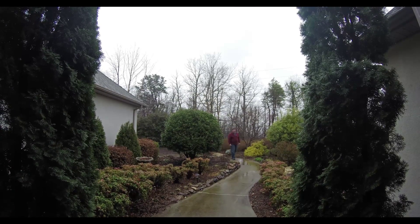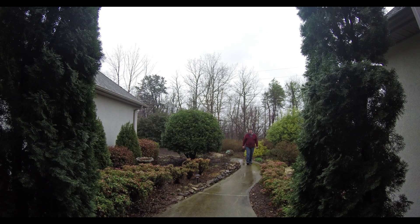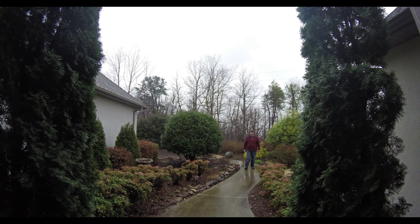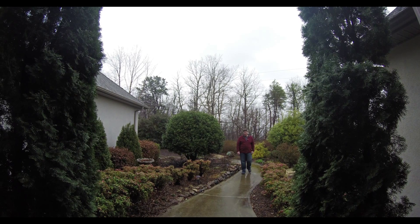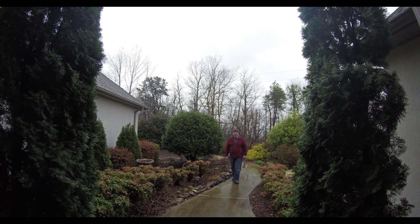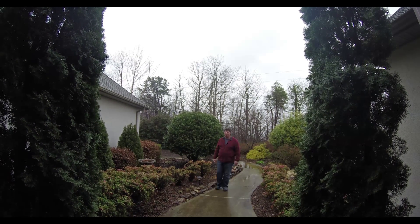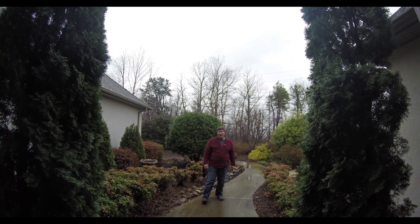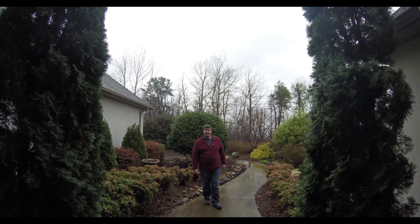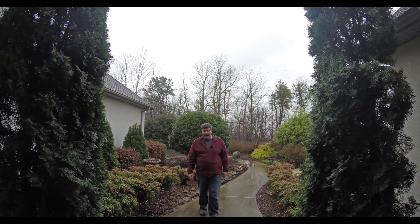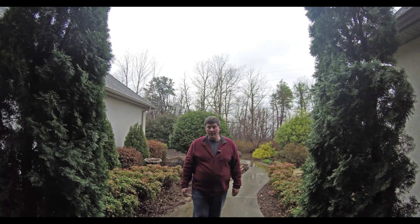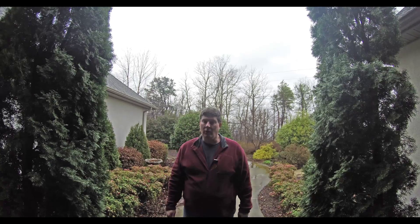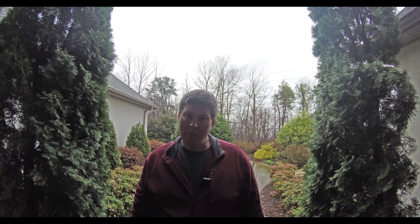Our Father who art in heaven, hallowed be thy name. Thy kingdom come, thy will be done on earth as it is in heaven. Give us this day our daily bread, and forgive us our trespasses as we forgive those who trespass against us. And lead us not into temptation, but deliver us from evil. For thine is the kingdom and the power and the glory forever. Amen.